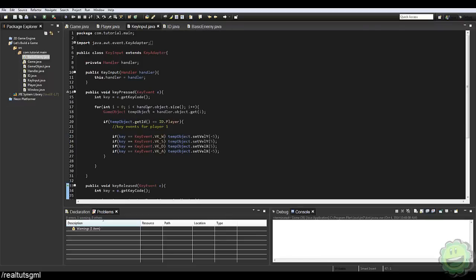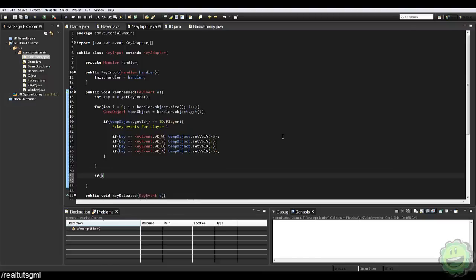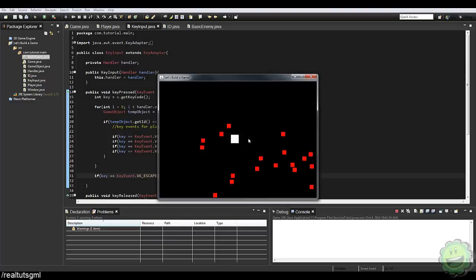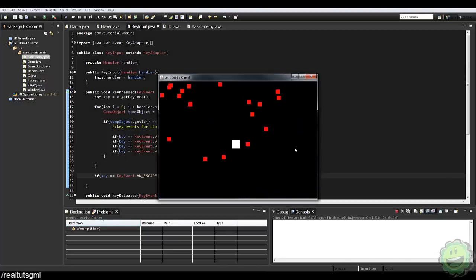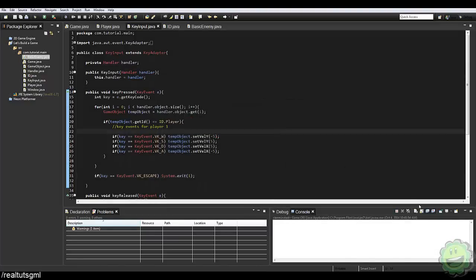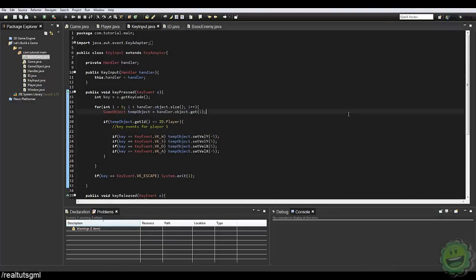Let's go into the key input real quick. I just want to say: if key equals KeyEvent.VK_ESCAPE, system.exit(0) — or 1, or whatever you want to say. So when we run the game, I can press escape and the game will end. It's just kind of annoying having to click X the entire time.